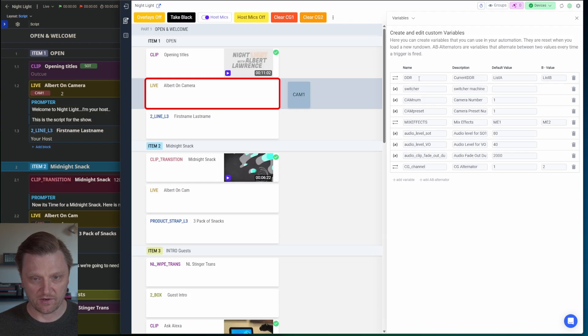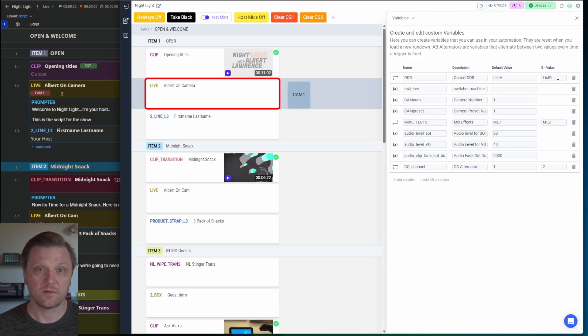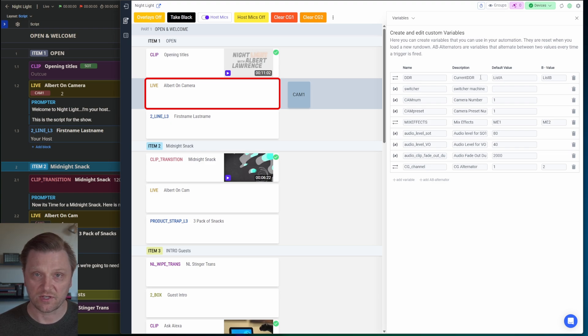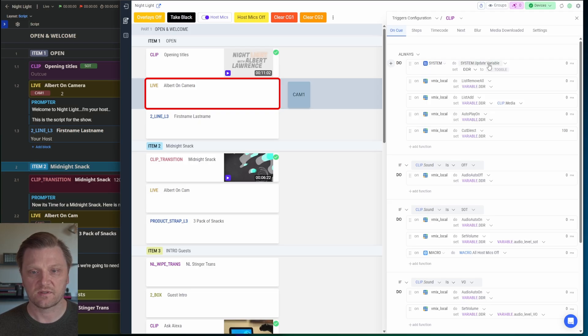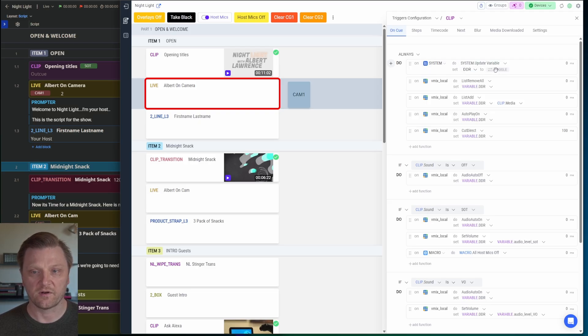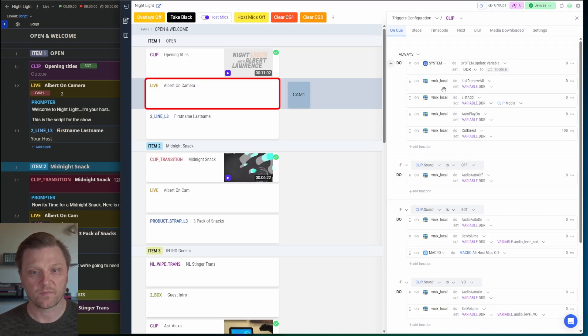But the alternators are pretty universal. So I've created a DDR alternator that's going to alternate between list A and list B, which are the names of my playback channels. The first thing I'm going to do when this pops up on cue, I'm going to tell the system to update or toggle that DDR variable, so it automatically switches to the one that's not being used.